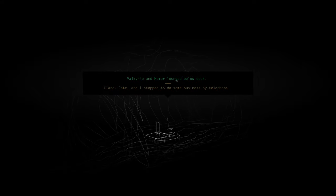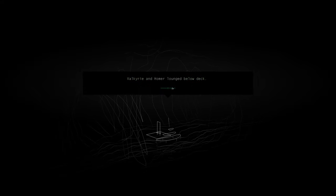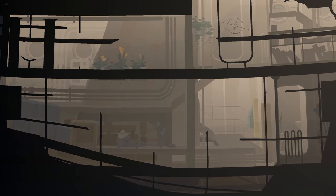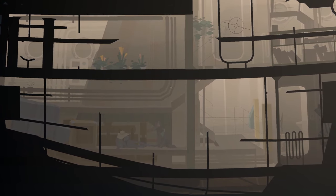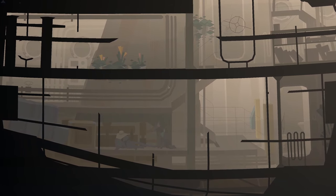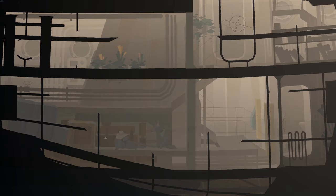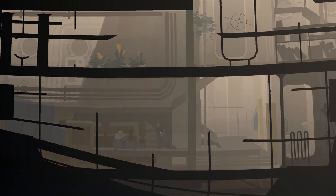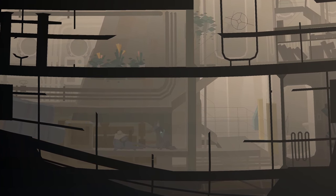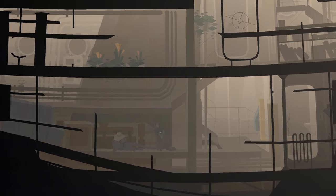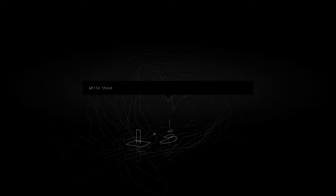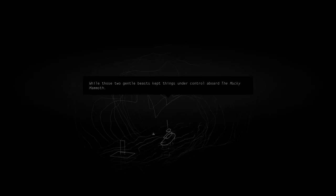Valkyrie and Homer lounge below deck. Hey, I actually get to spend some time with these guys, that's awesome. Please tell me they have a conversation.